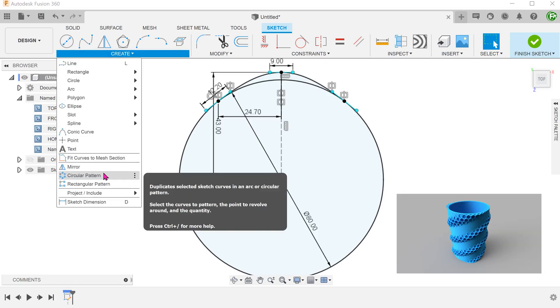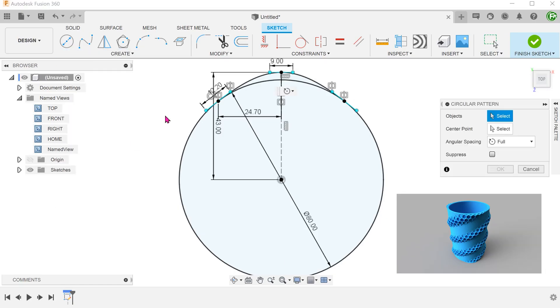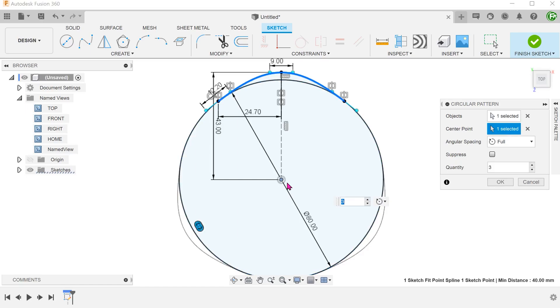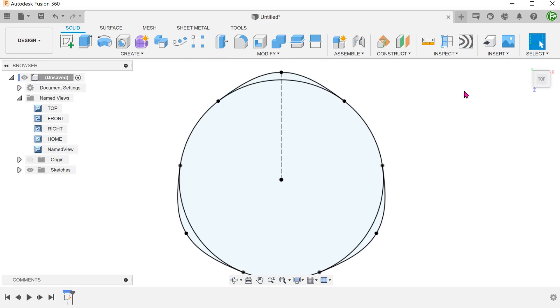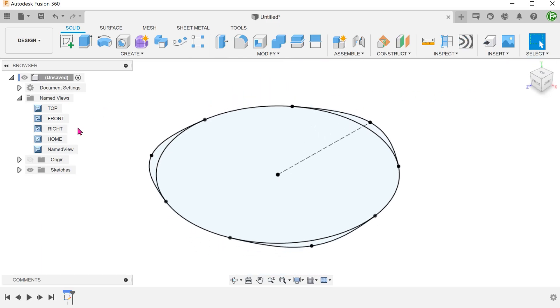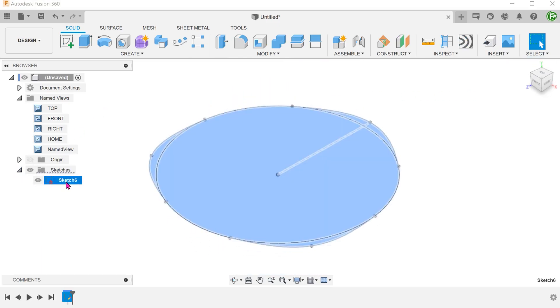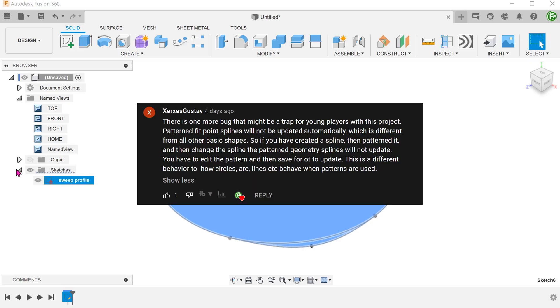In the previous video where I created a pencil holder, I performed a circular pattern of fit point splines for the sweep profile. It was pointed out to me later that patterned instances of fit point splines do not adjust accordingly when the first spline changes. Thank you to Xerxes for bringing this to my attention.